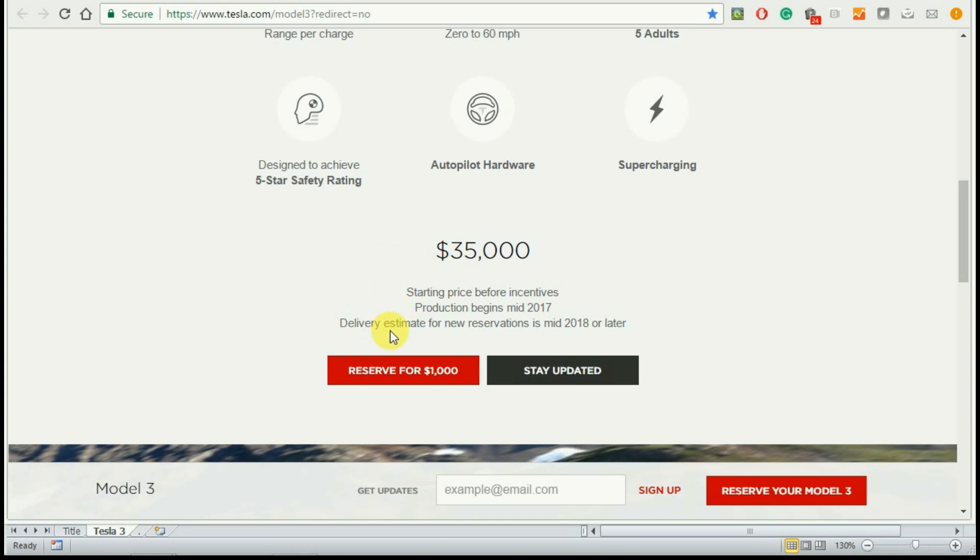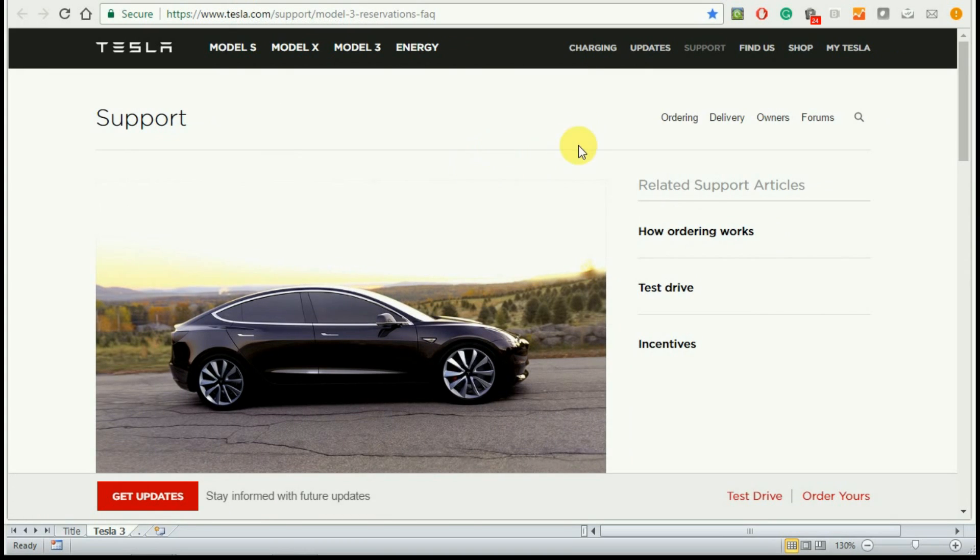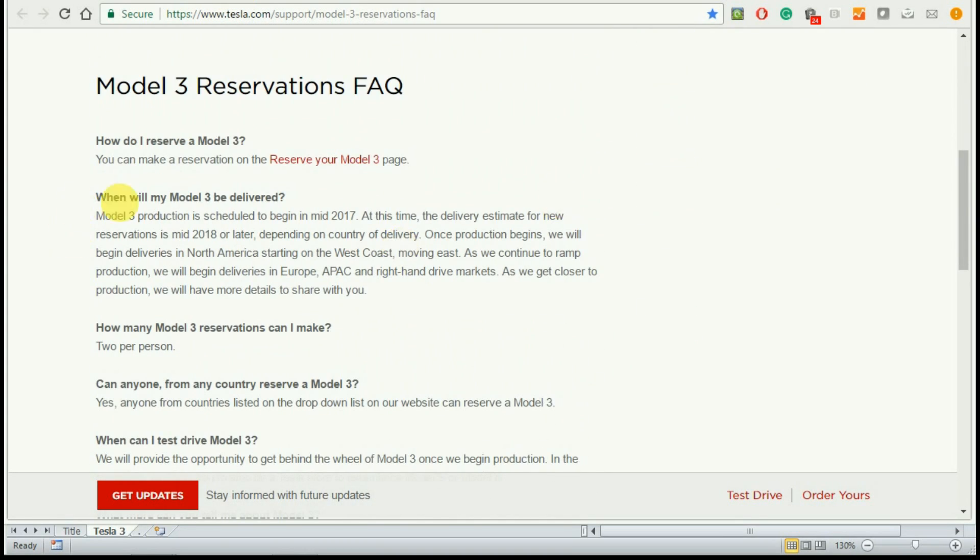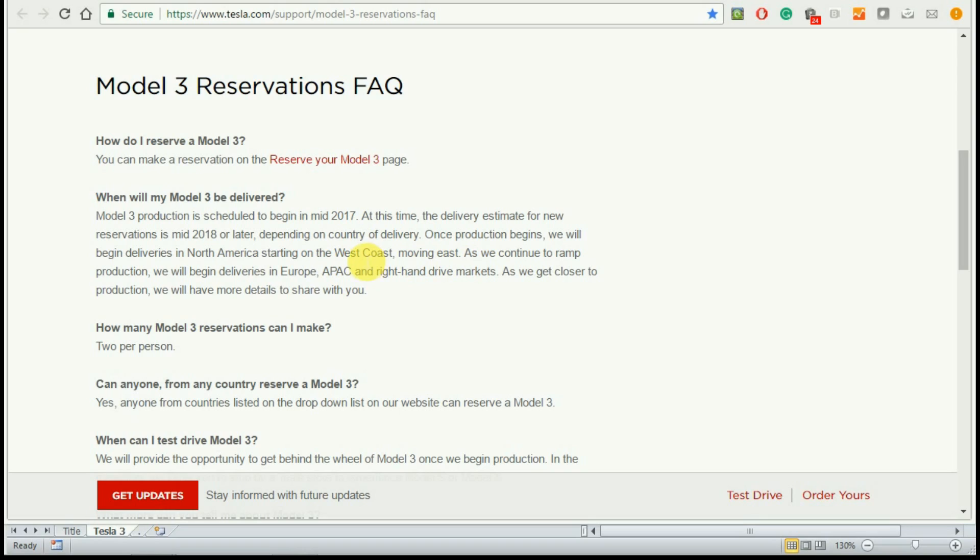The delivery estimate for new reservations is mid-2018. If you go deeper into the FAQ section, they say that once production begins, they will start on the west coast moving to east, likely starting with California which is where the company is headquartered.